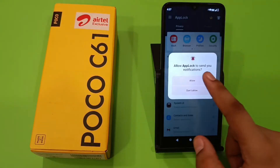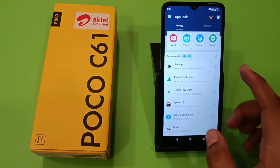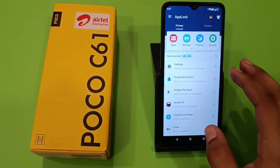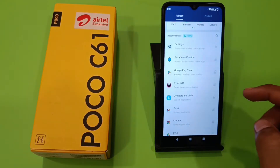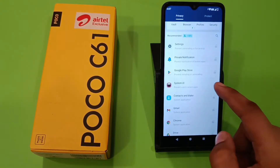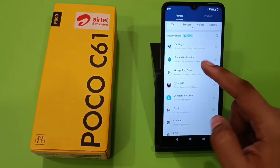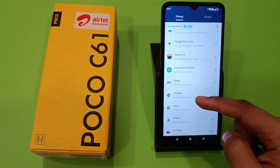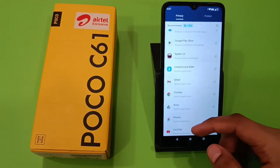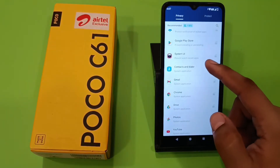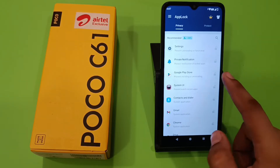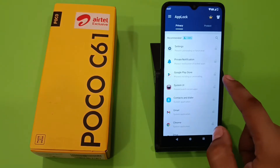You have to agree and start, and allow all the permissions that it is asking. And how you can lock your device — you can see all the apps that are installed, and your system apps are showing in these lists.